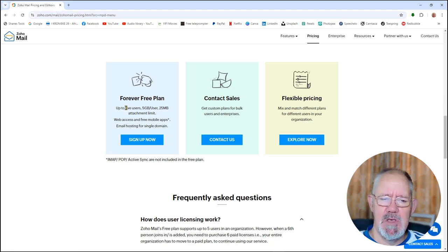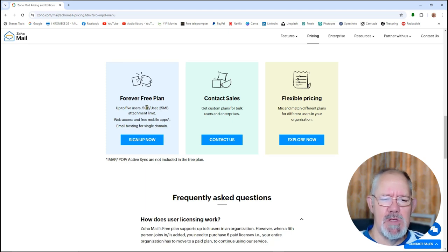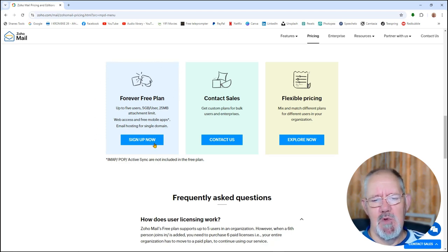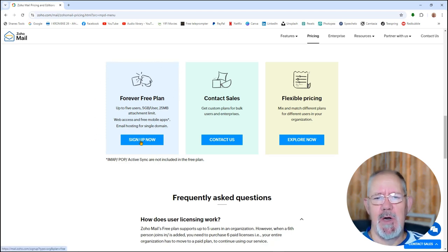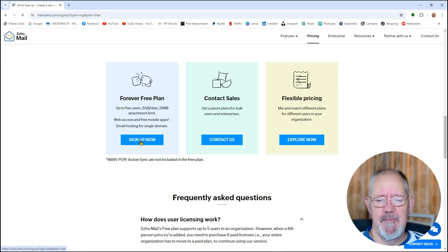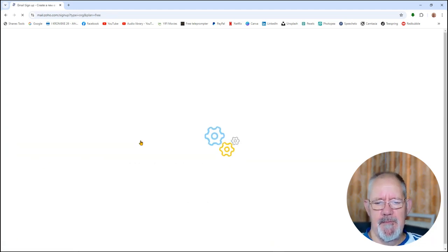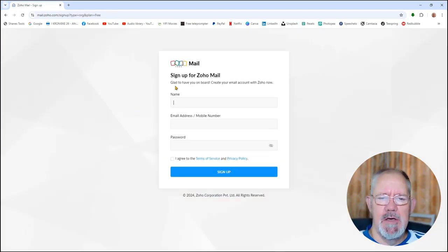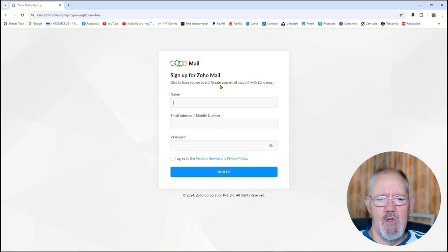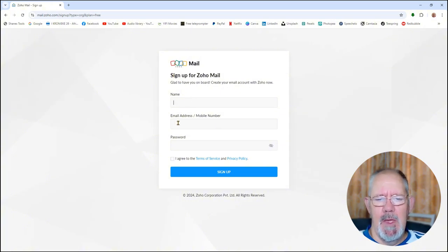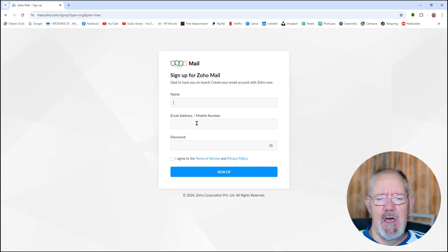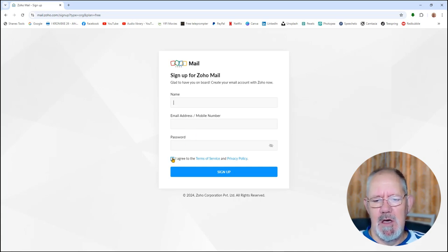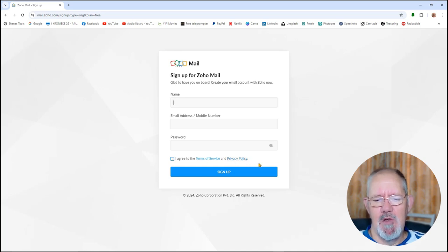And it's plain straightforward simple to sign up. All you do is you click on the sign up now button and it will take you to the sign up page. Here you go. What you do is add your name, add your email address, you choose a password, you agree to the terms and conditions and privacy policy, and you click on the sign up button.